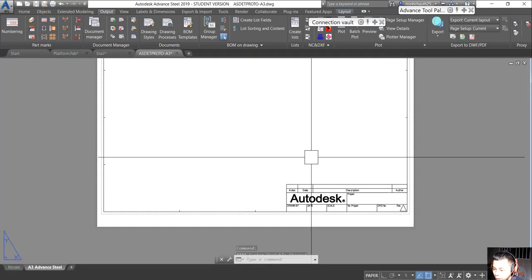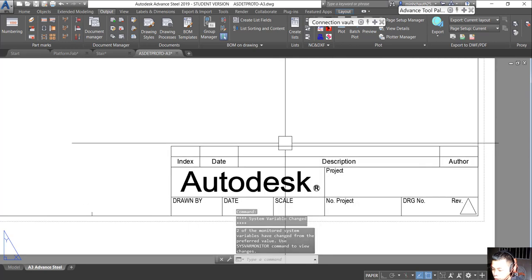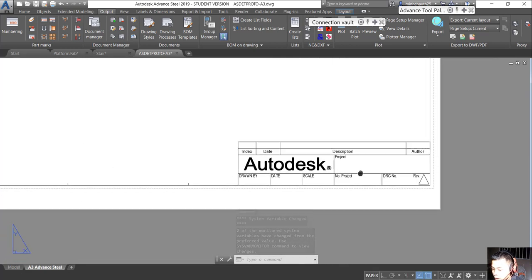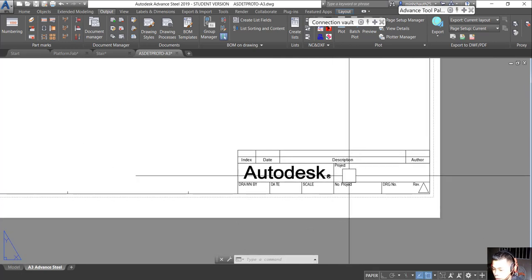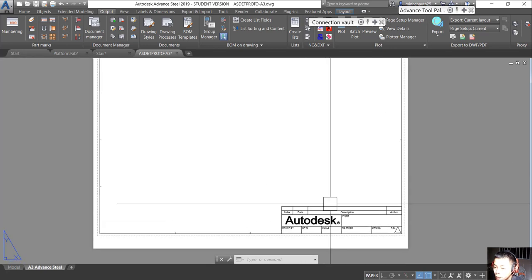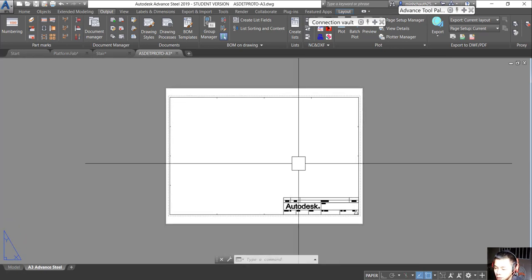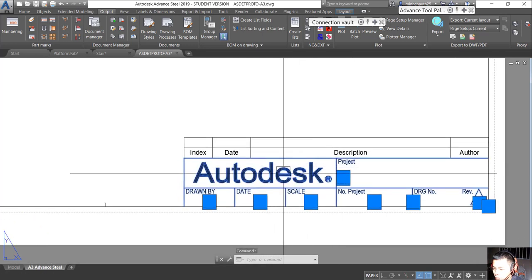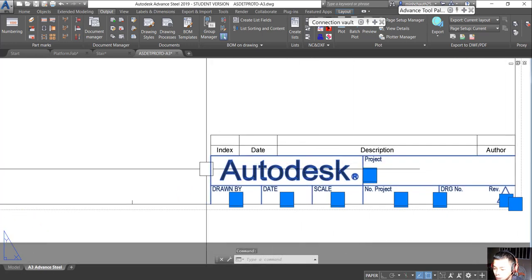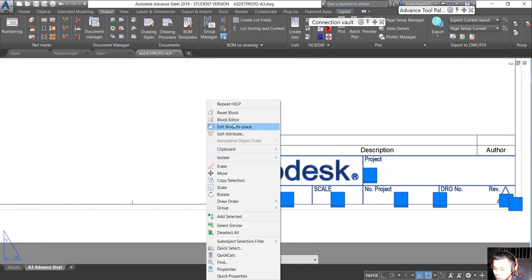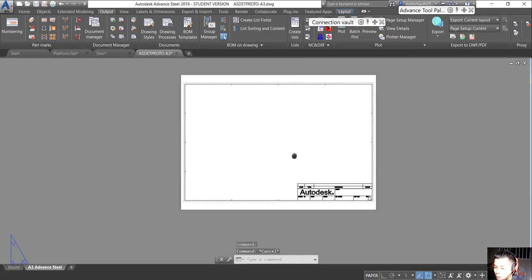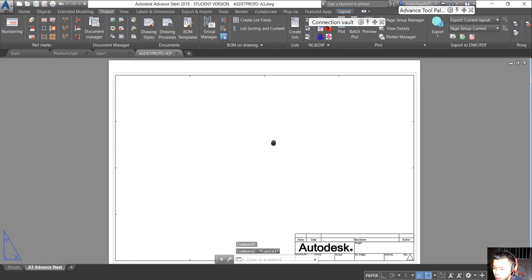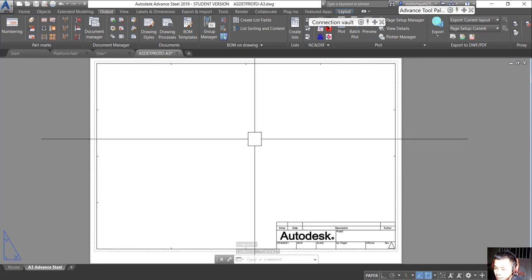We can change something in here based on the company requirement. It is up to you — just change it by using the block editor here. In this video, we are going to create a little screen around how to change the dimension style.